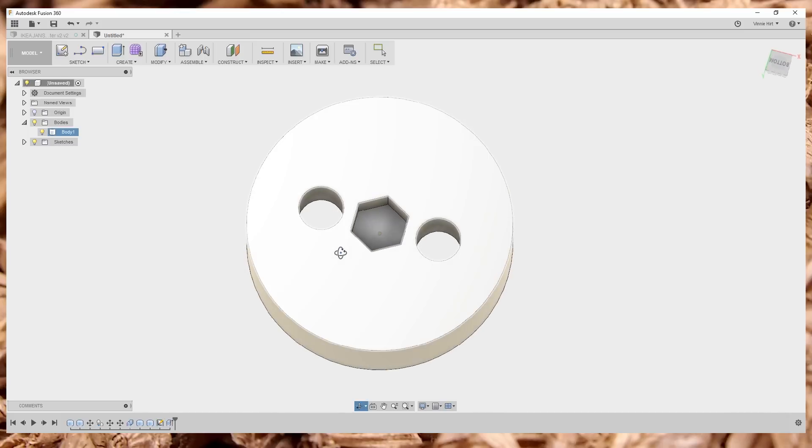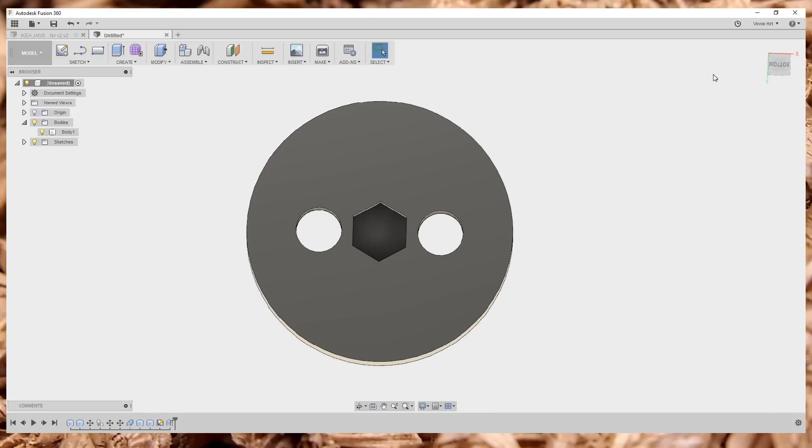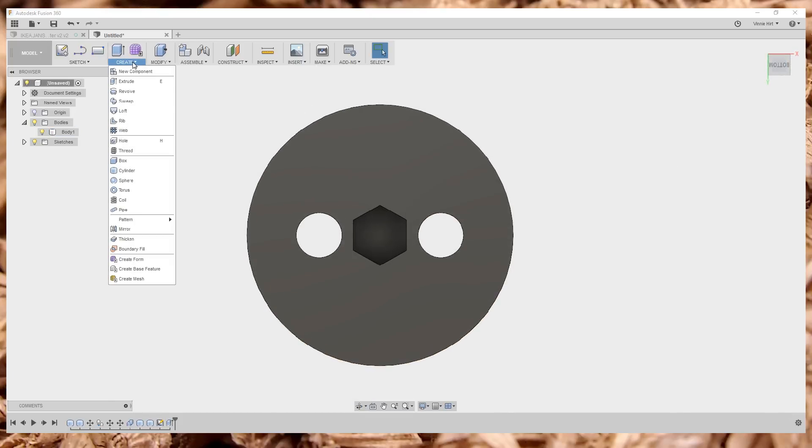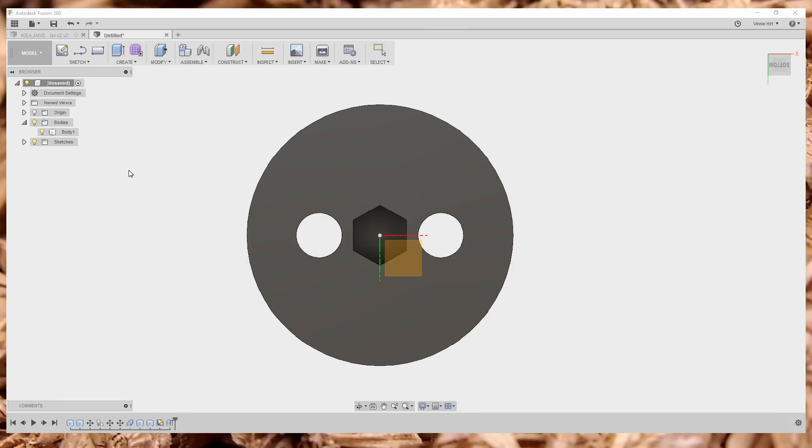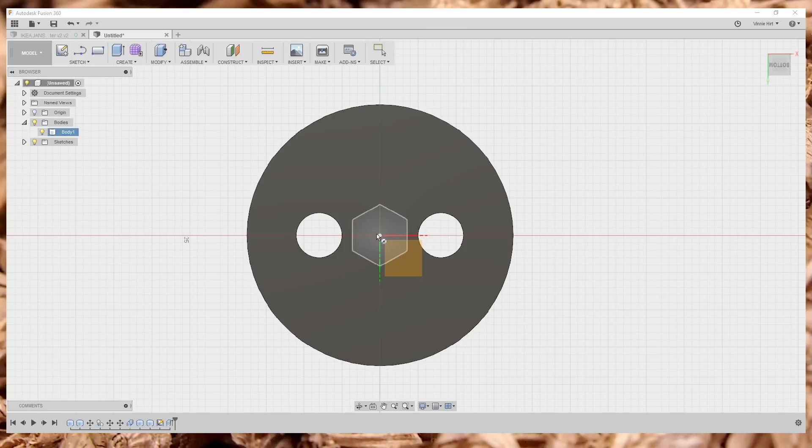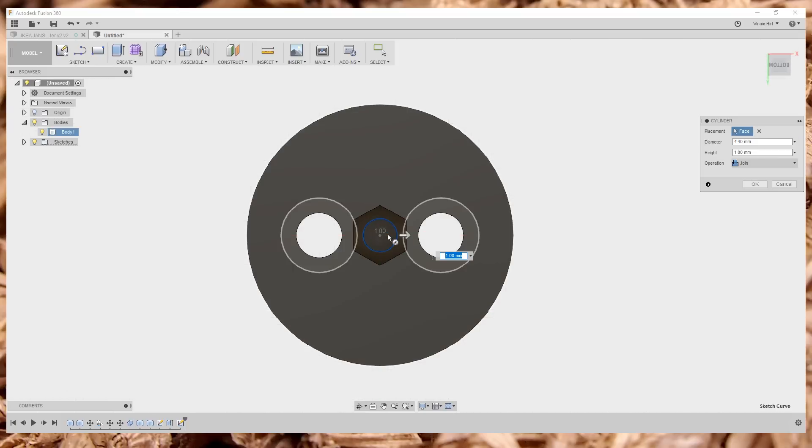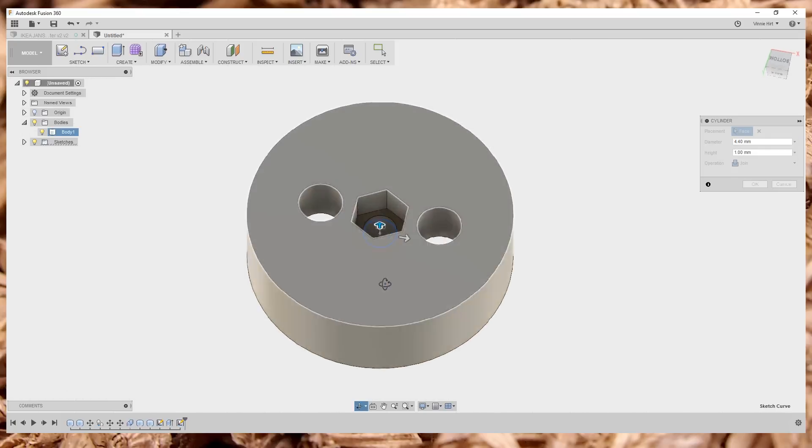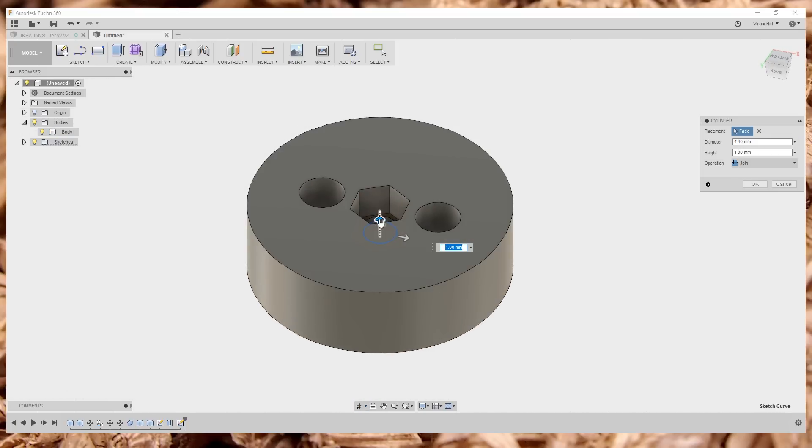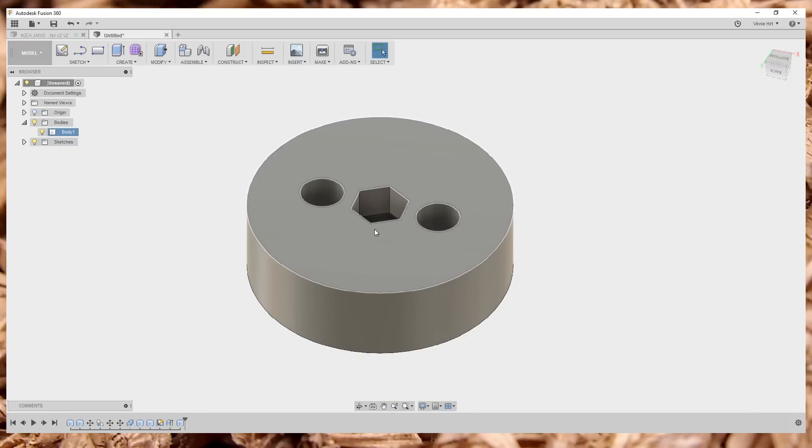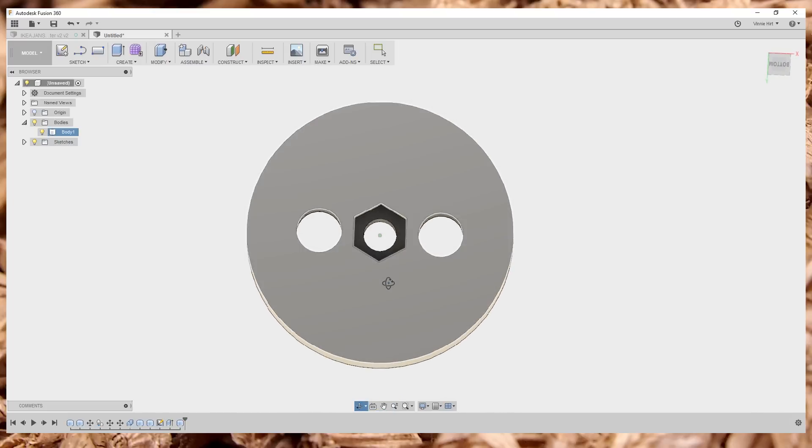Now we need a spot for the threaded part of the bolt. Same way as I'd done before, I'm going to make another cylinder. This guy needs to be about 4.4 millimeters in diameter. And then again, I'm just going to pull this right through and we got a hole.